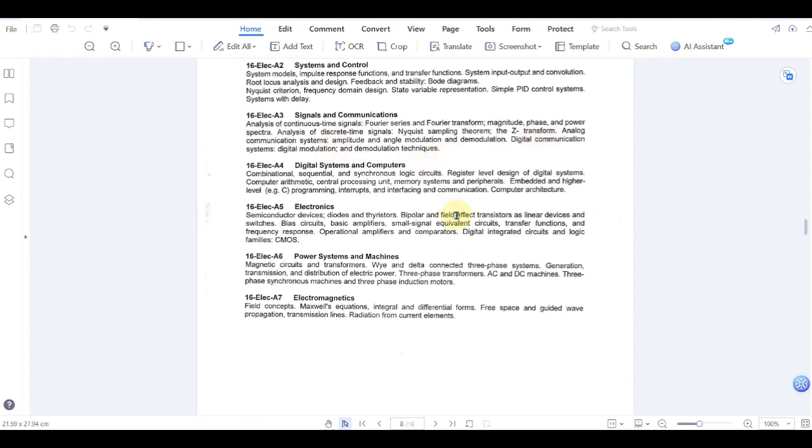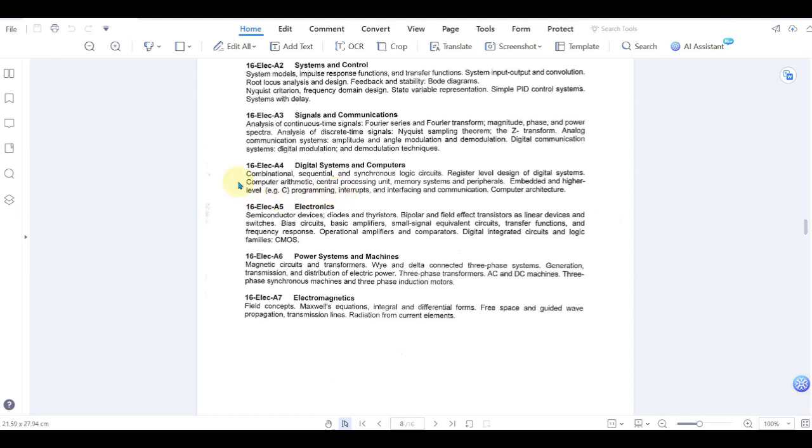The next exam is digital systems and computers. This deals with all the different types of logic circuits, gates, truth tables and there is some amount of programming also. If you are having to deal with computer programming in your field of work, then this is a good exam for you to take.